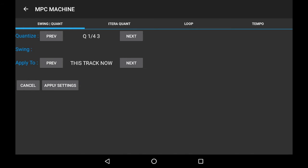We can also press on the apply to and make it affect all tracks. In this example, that's changing the bass and the chords as well. So now if we change the quantize down, it's all playing the quarters.